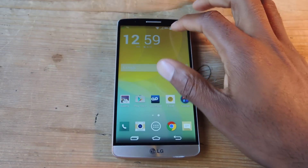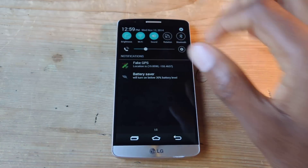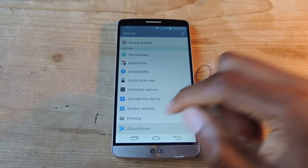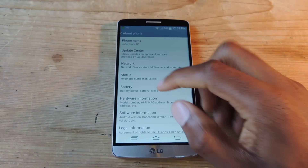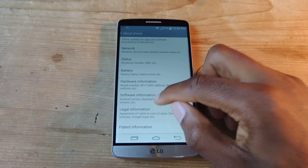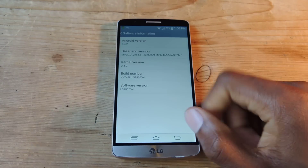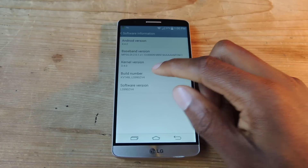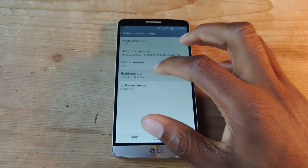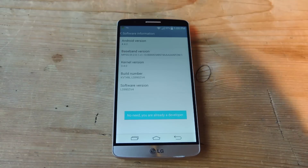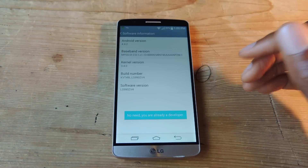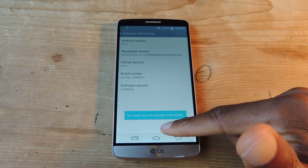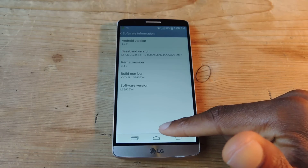So the first thing we're going to do is go to Settings, then About Phone, Software Information, and then on Build Number we're going to tap that a bunch of times to enable developer mode. You're going to tap it about seven times or so. I've already done it, so it says no need, you're already a developer.